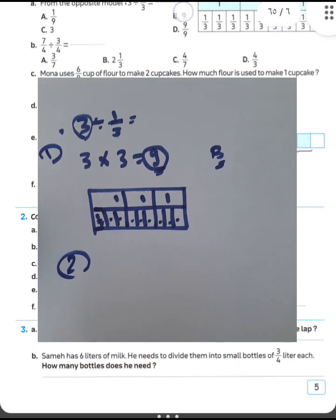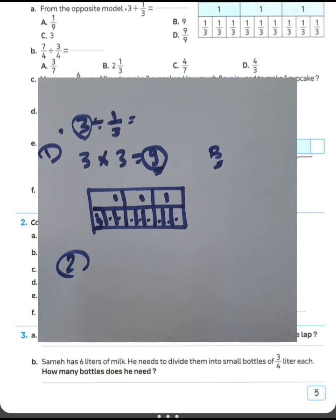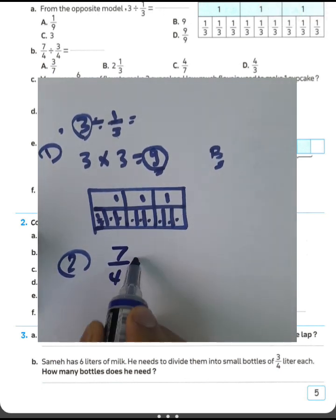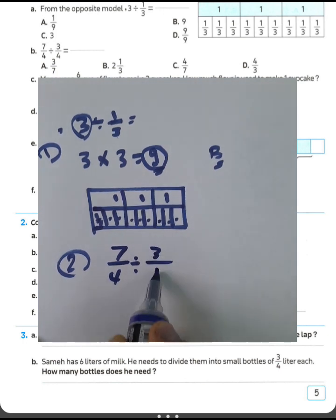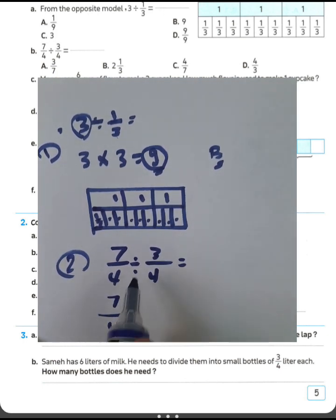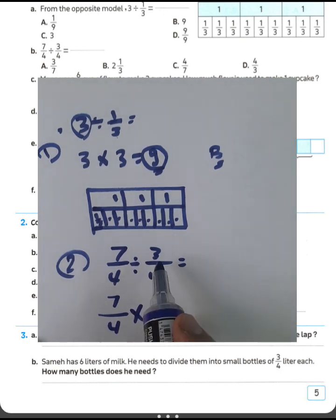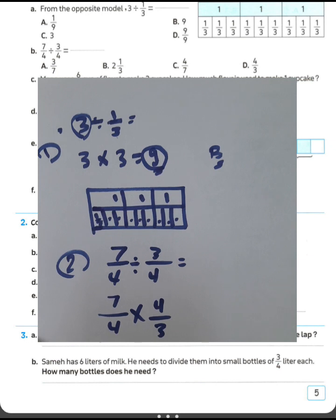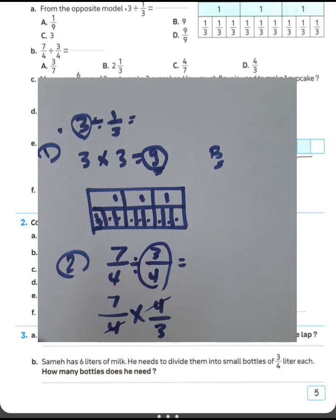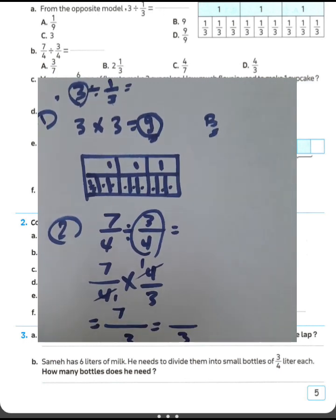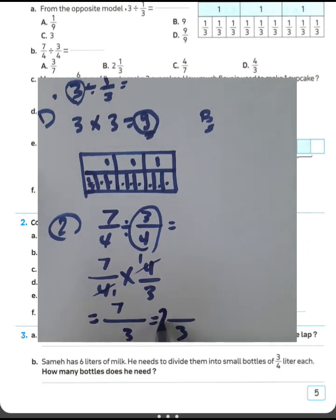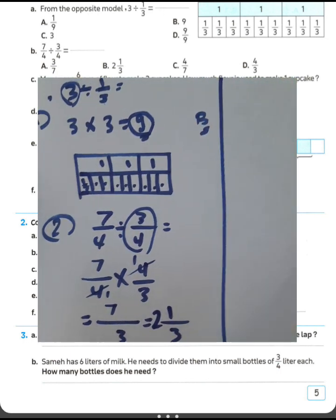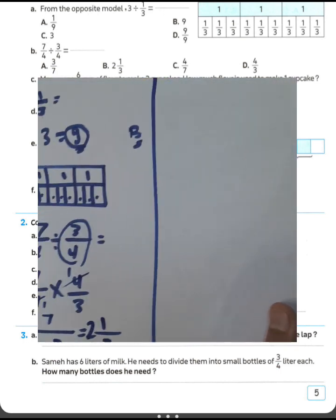Question number 2: 7 over 4 divided by 3 over 4. We can write 7 over 4 and convert from division to multiplication. Write the reciprocal of 3 over 4, which is 4 over 3. Cancel 4 by 4 and write 7 times 1 equals 7, and 1 times 3 equals 3. Convert from improper fraction to mixed number: 3 times 2 equals 6, remainder 1. Then 7 divided by 3 equals 2 remainder 1. Choose letter P about question number 2.